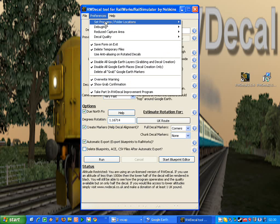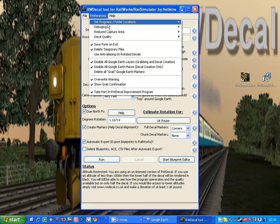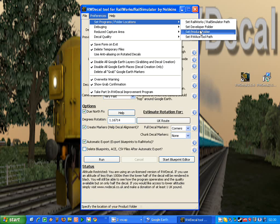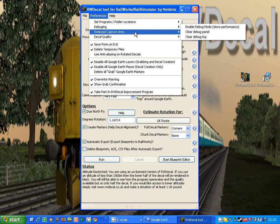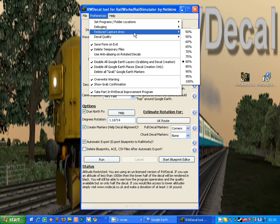In preferences, there are lots of options and I won't go through them all, but the key ones are the set program folder locations, where we can reconfigure any of the original paths. We can turn debugging on, we can change the capture area. This can prevent you getting the navigation system appearing in your decals from Google Earth, so we can reduce that to make sure we don't capture that part of the Google Earth window.